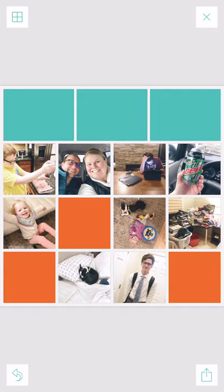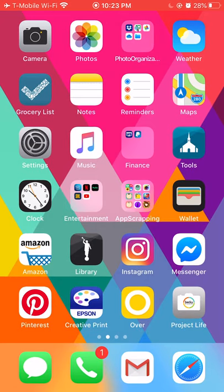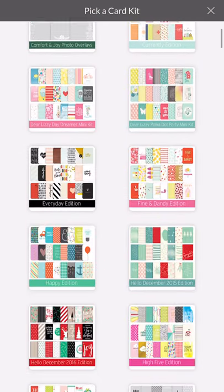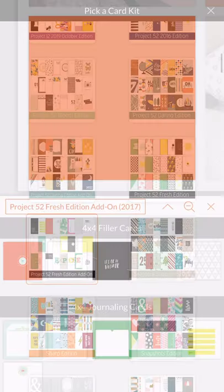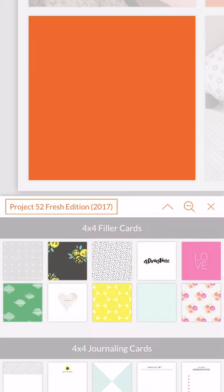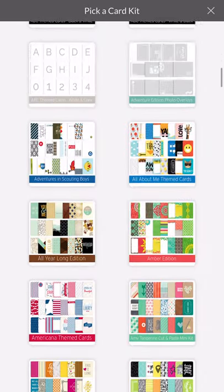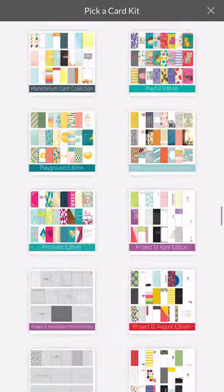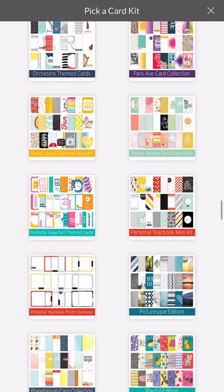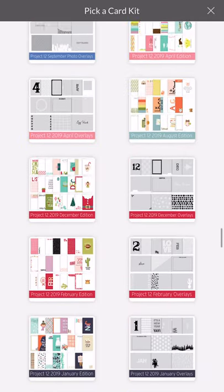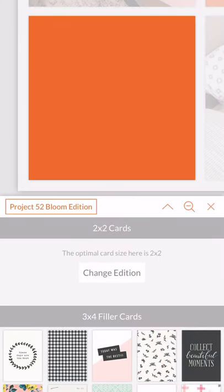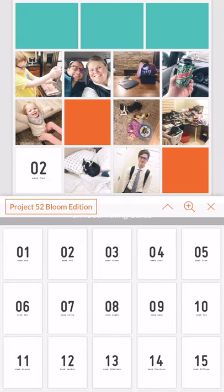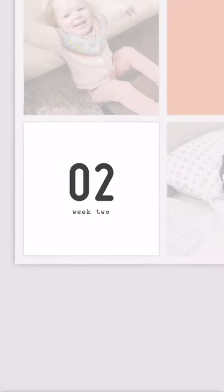My next step is to add my cards. If you want to add from the Project Life app itself, you press on the little card button and you've got all your choices. I personally like Project 52 fresh edition — I think it's really fun and there's a lot to work with. I also like the Blossom one; it's got a Week 2 card that's kind of cool.